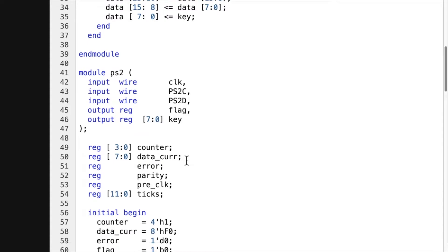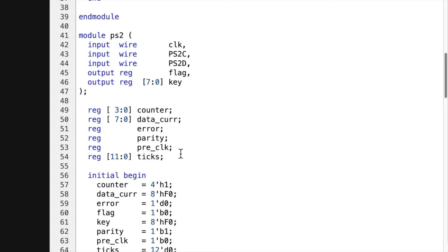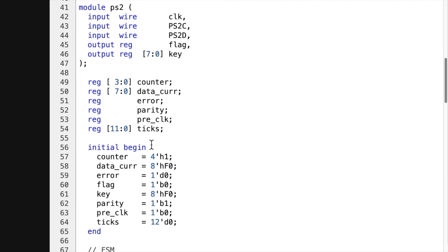And then here's the PS2 receiver. And here I have 4 bits of counter, 8 bits of current data, error, parity, pre-clock. So the clock that was before this one so I can compare them and click it in. And then ticks.